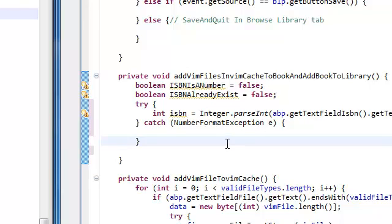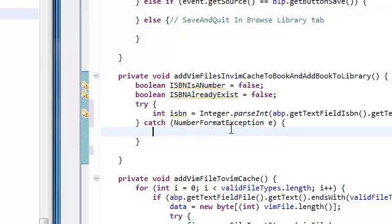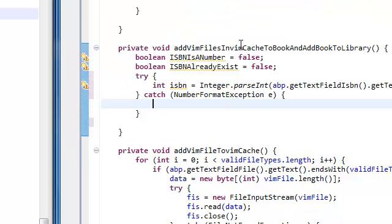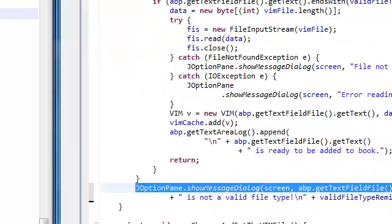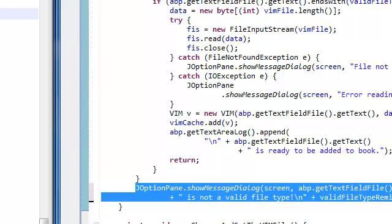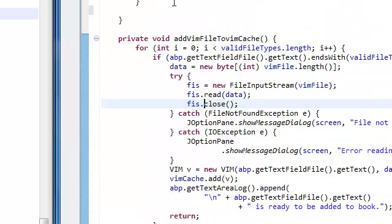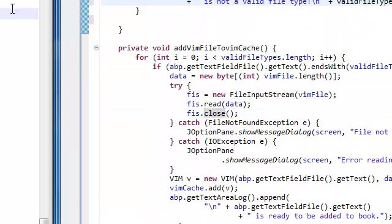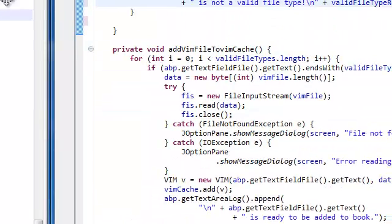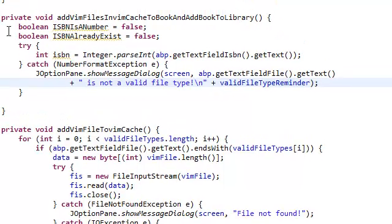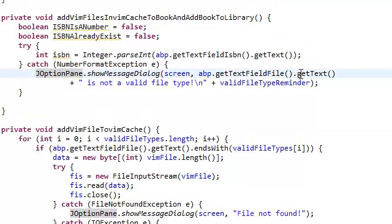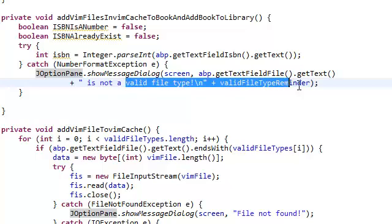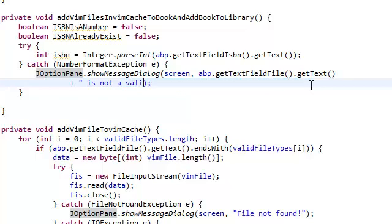And what we're going to do when this happens is, we're going to pop up a JOptionPane. Let's copy this here. GetText, we're going to say, is not a valid, it's not a number.